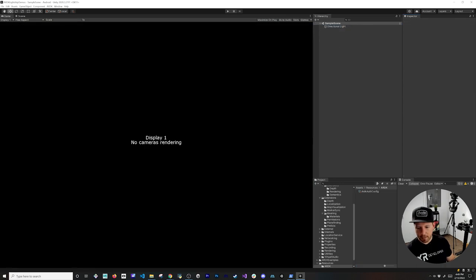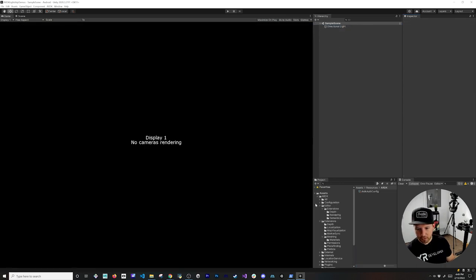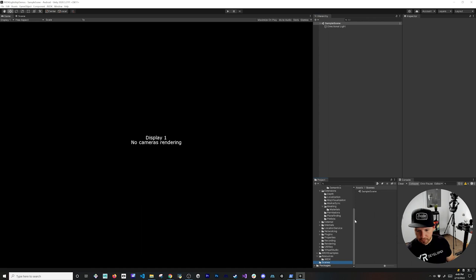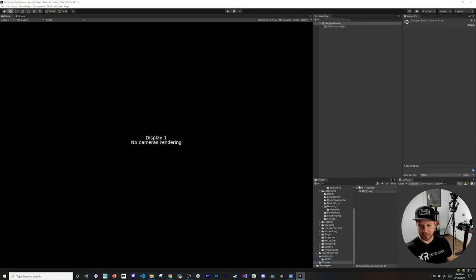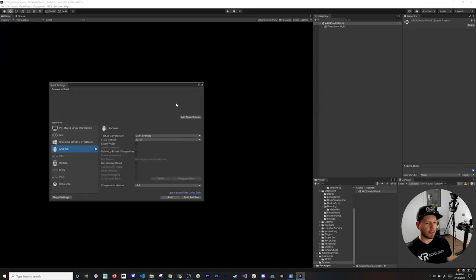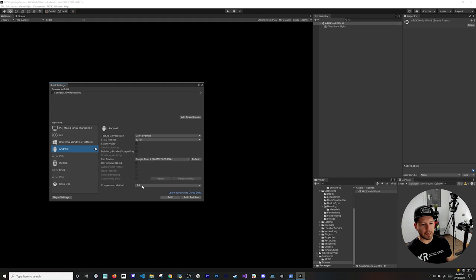Go ahead and delete the default camera, then go to the Scenes folder. I'll name our first scene 'ARDK Hello World', double-click it, then go to File > Build Settings — we need to add it to Scenes in Build. Make sure you select your desired platform. If you don't have Android selected, click Switch to switch it.